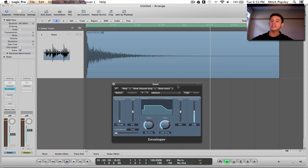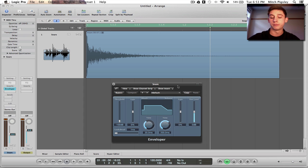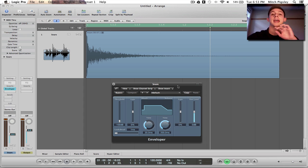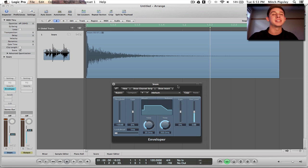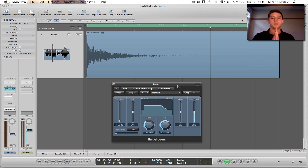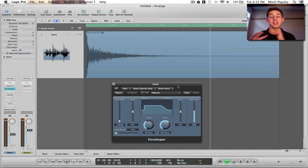So now what does this plugin do? What it does is it edits the attack and release of a transient. What is a transient? A transient is basically a short period of time where there's going to be a quick increase in volume and then a fade out.